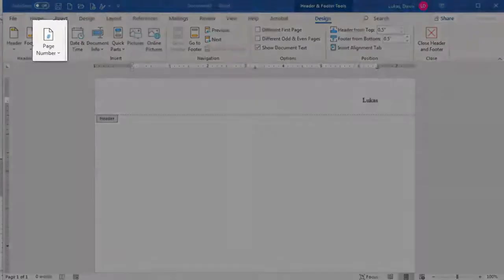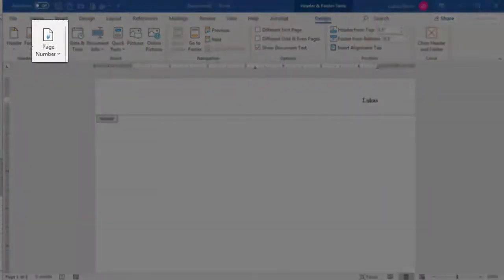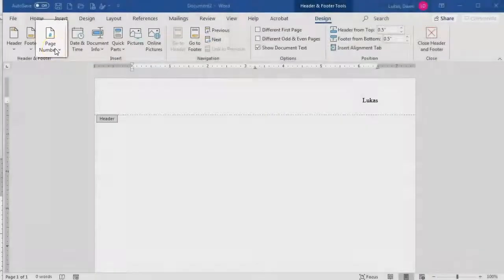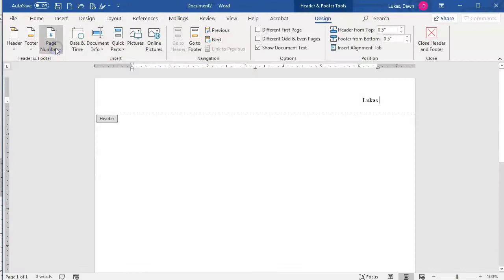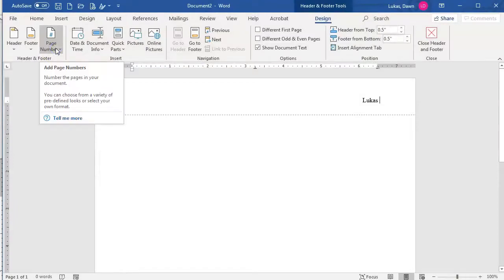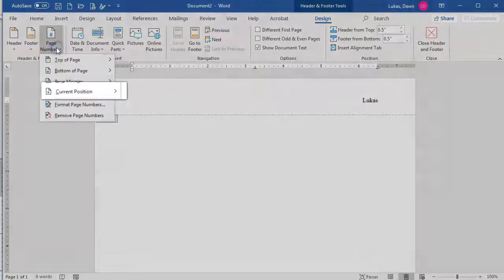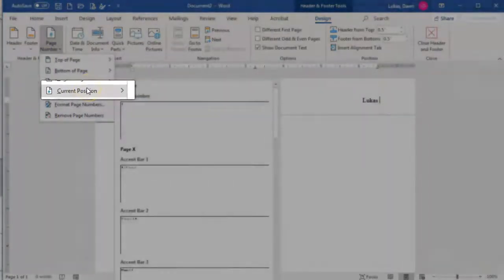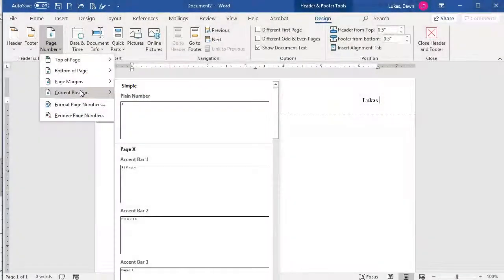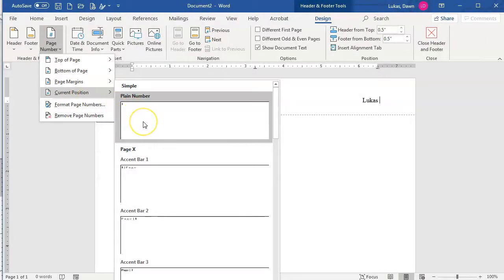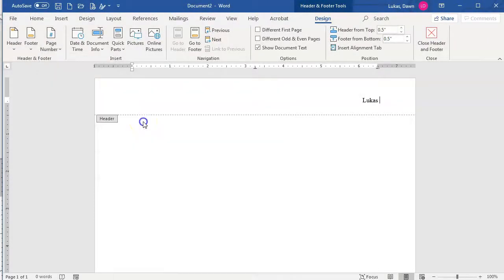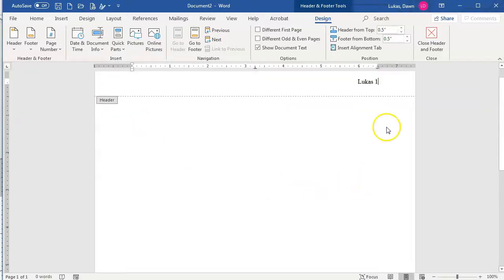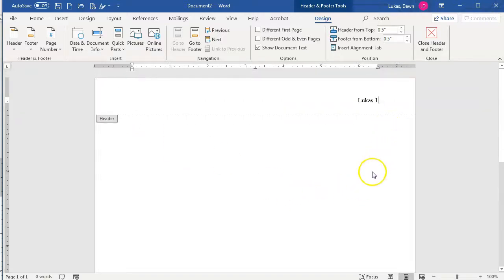Then, we will go to the Page Number tool over here on the left, click it, selecting Current Position, and Plain Number. This means that as you add pages, the page numbers will automatically be correct. The second page will say Page 2, the third page will say Page 3, and so on.